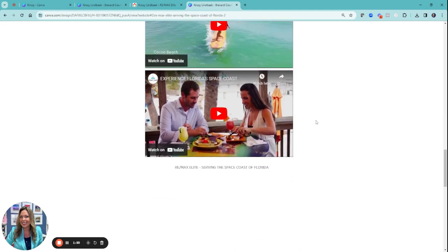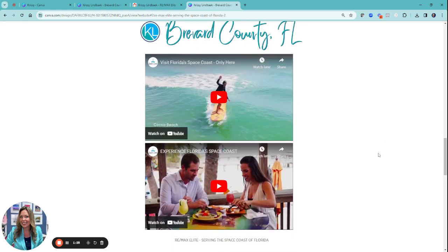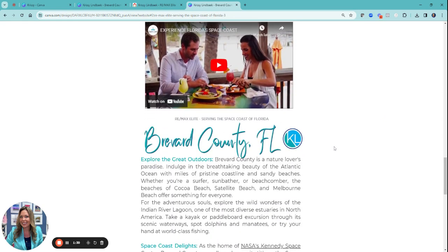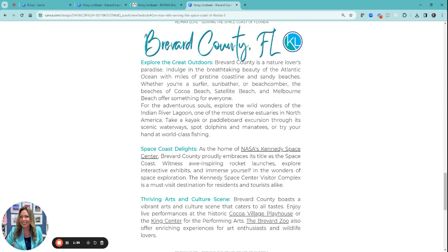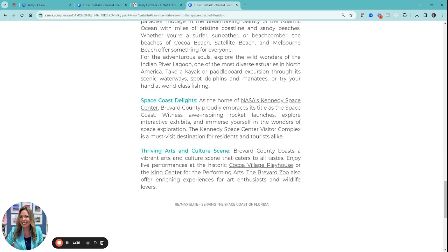I grabbed some videos, but I usually would use a PDF for a guide — the videos just didn't work the way I wanted to. Here's where a lot of that content from ChatGPT came in. I want to make sure to showcase area attractions and things to do. To me, you're never selling the house — you're selling the way of life. So let's showcase that in all of its glory.